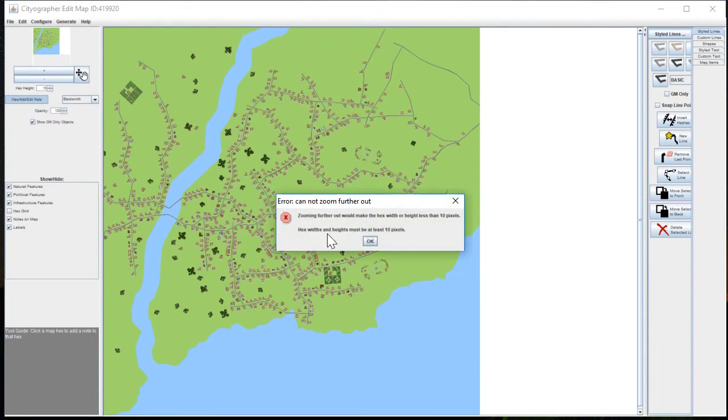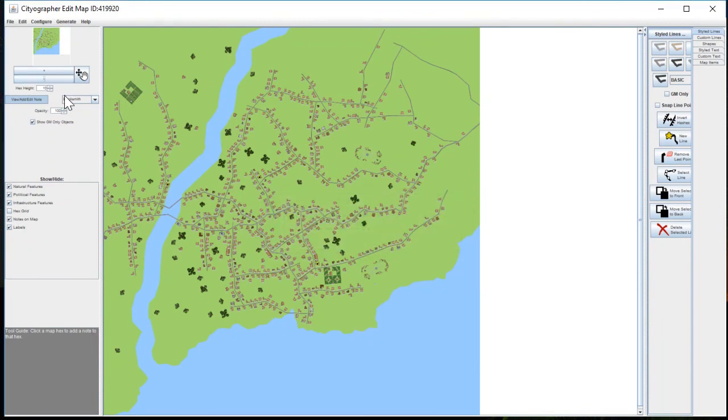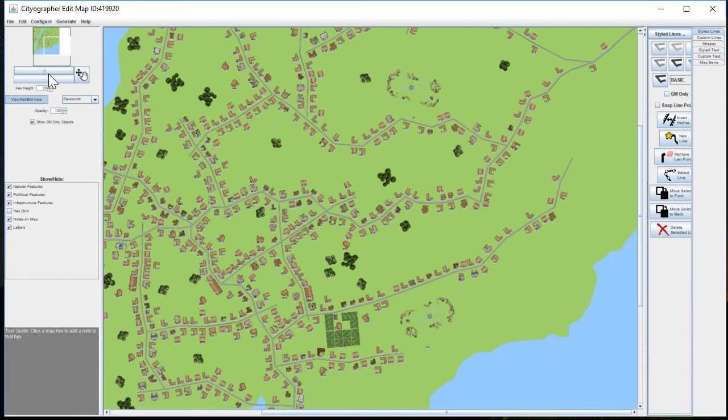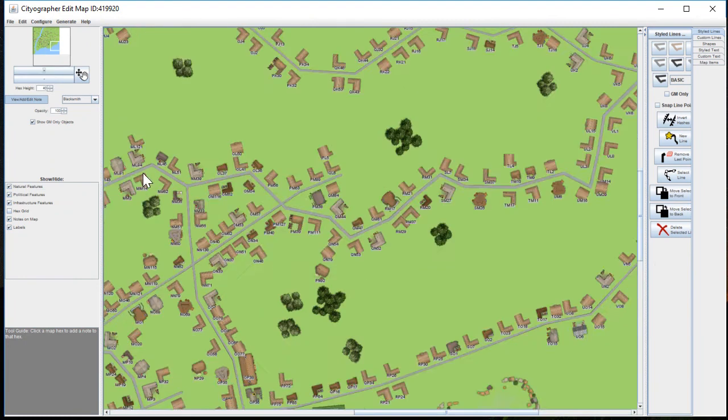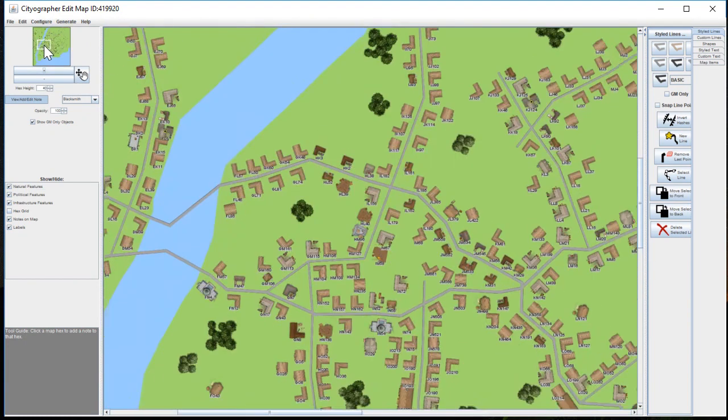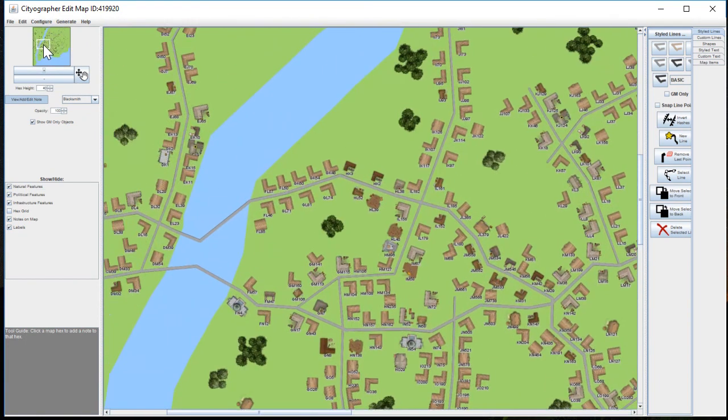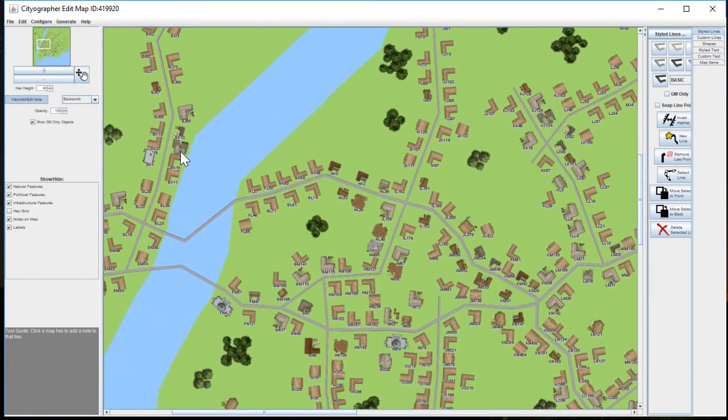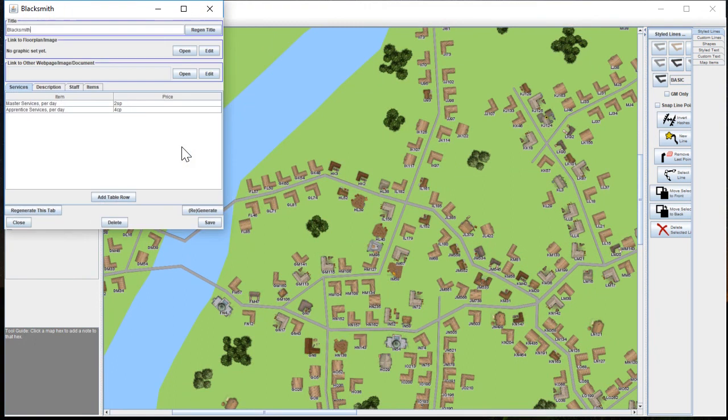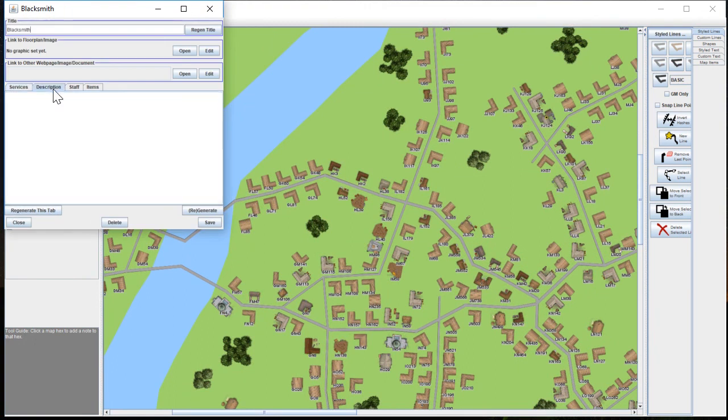If I zoom back in, I know it was over on one side. There we go. Here's our actual blacksmith. There's a master, there's an apprentice.